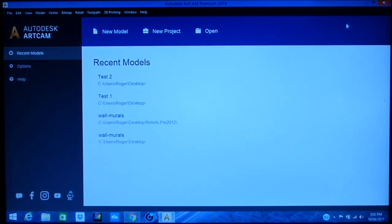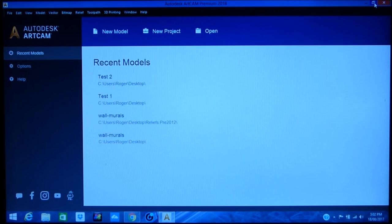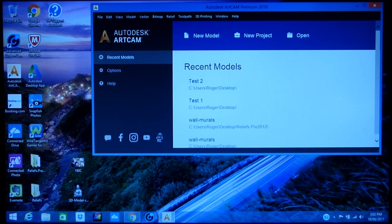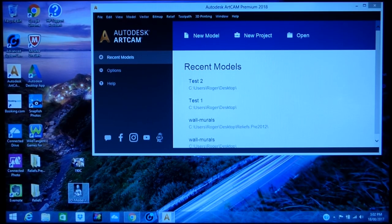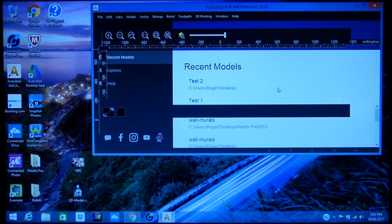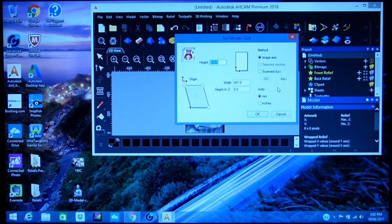So what you need to do is open up ArtCAM and reduce it to a smaller size, then just drag and drop your grayscale picture straight into ArtCAM.